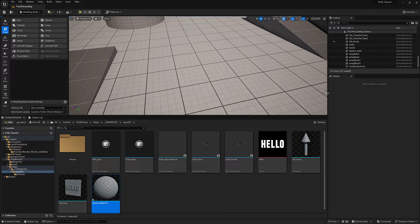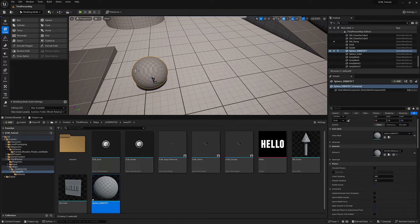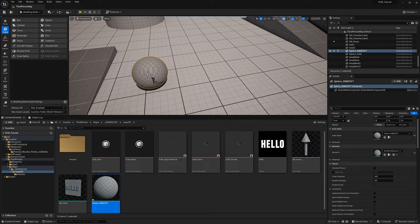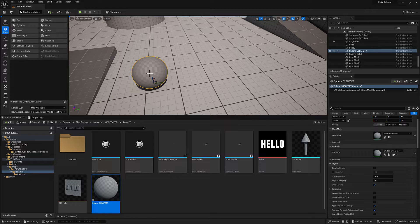Let's talk about instanced static meshes. If I were to drag an object into the scene here, this sphere represents one draw call.